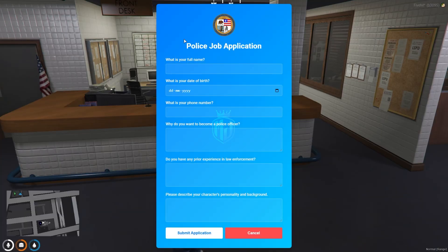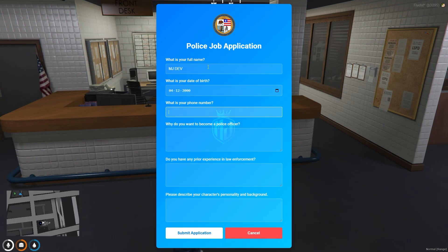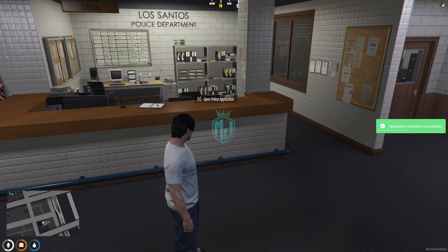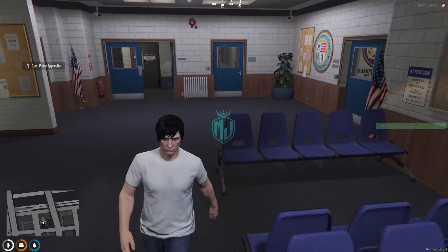Let's open it, and as you can see right there, you will get to see this blue-themed police job application. Right here you can change the logo. 'What is your full name?' — I'll just fill this in. We have to add the date of birth, so I'll add a random one. Phone number — you can add your RP server phone number right there. 'Why do you want to become a police officer?' — you need to answer all of these questions. From here we can simply submit the application, and as you can see you will get to see an on-screen notification that the application was submitted successfully, with an emoji as well.